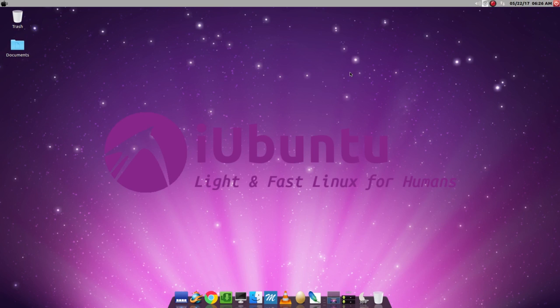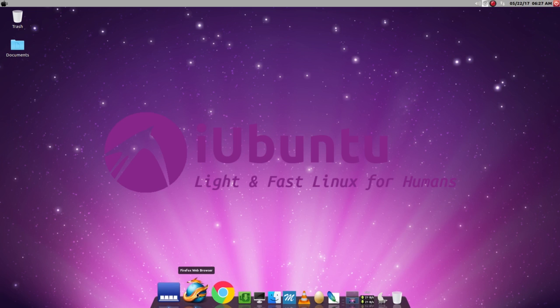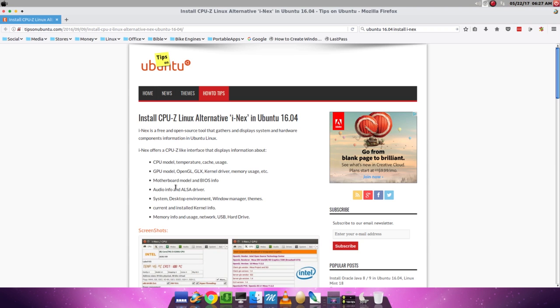Today I'd like to talk about an application called iNIC. iNIC is a CPU-Z alternative for Linux. Windows has CPU-Z, Linux has iNIC.